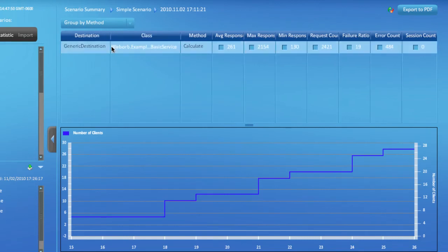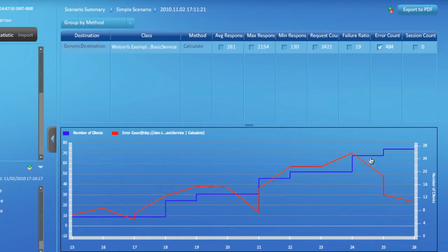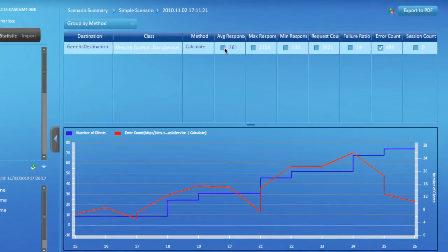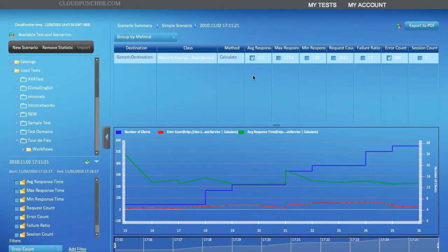My test made invocations of only one method, which you can see right here. I can see how well that method performed by enabling various data points. For instance, I can see how many errors the method invocation resulted in over the course of the test or what the response time was as the number of clients was growing.